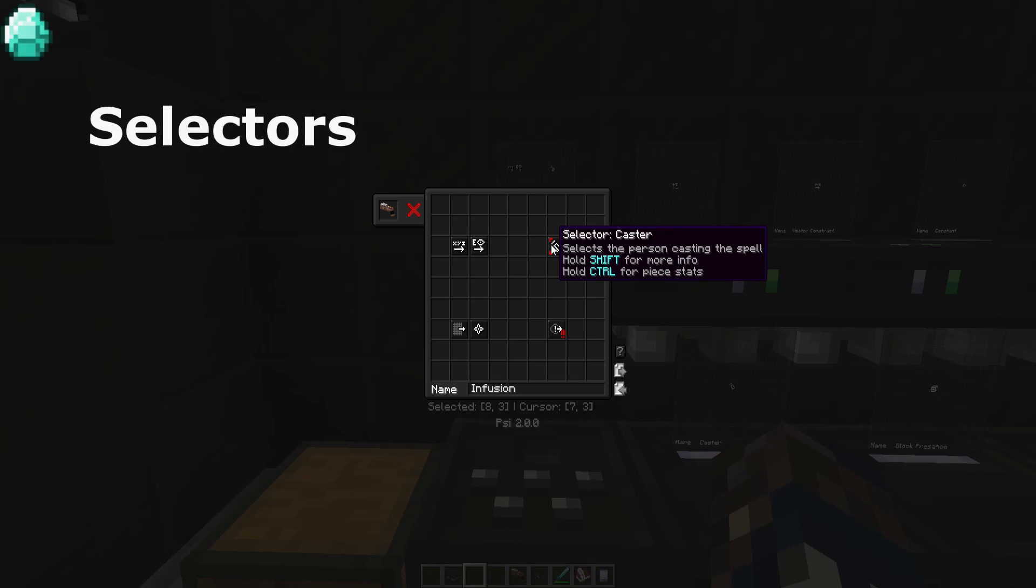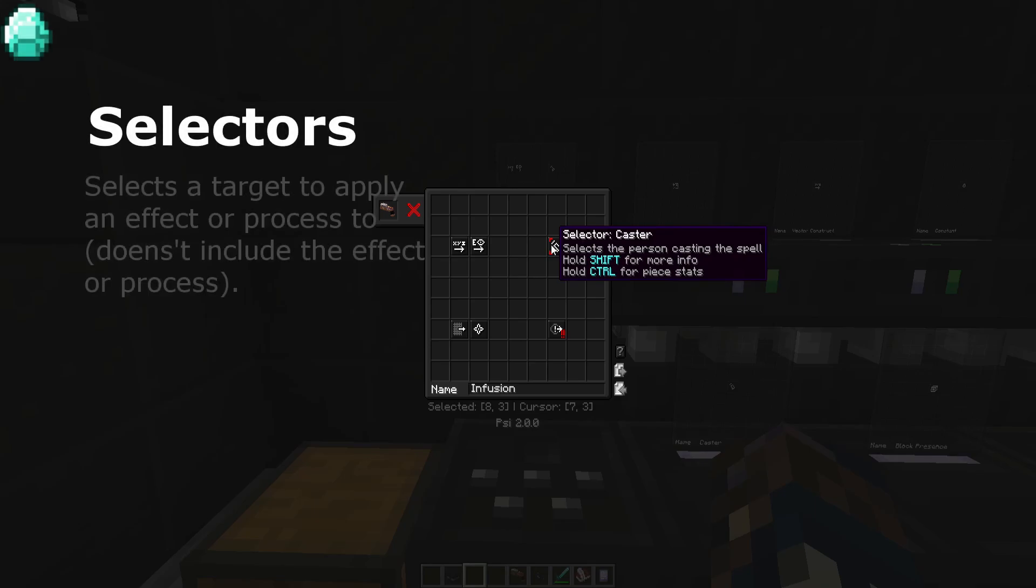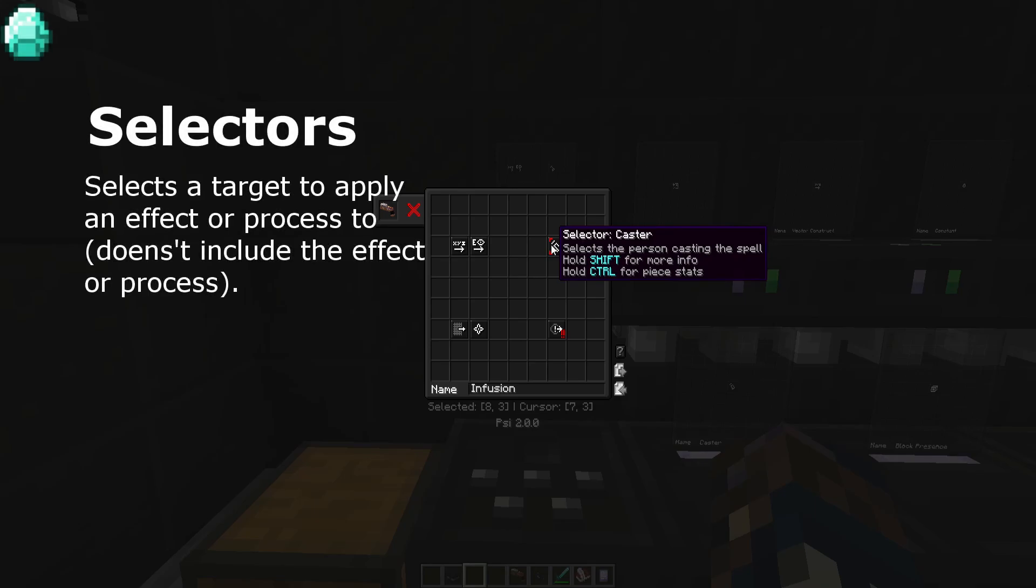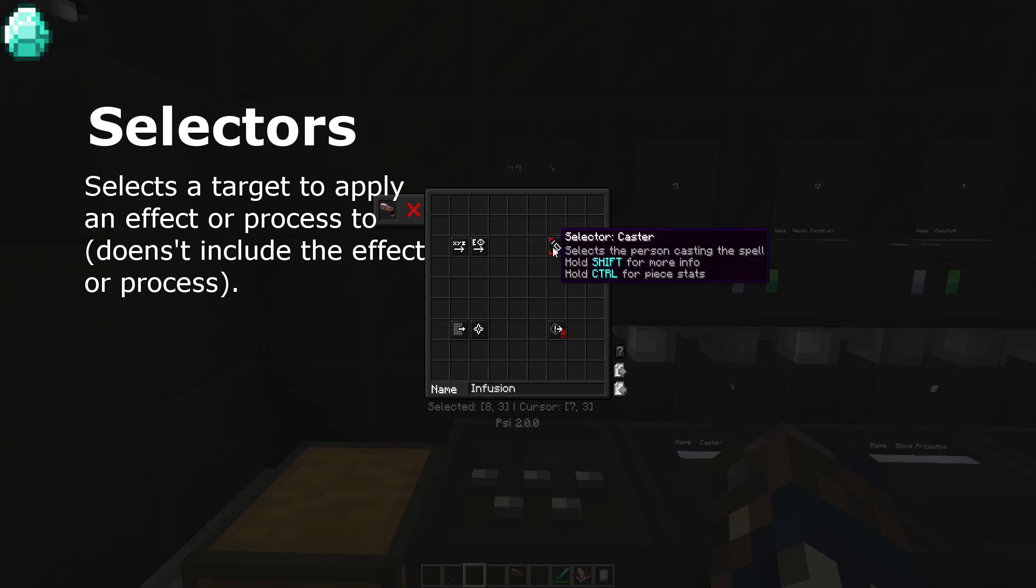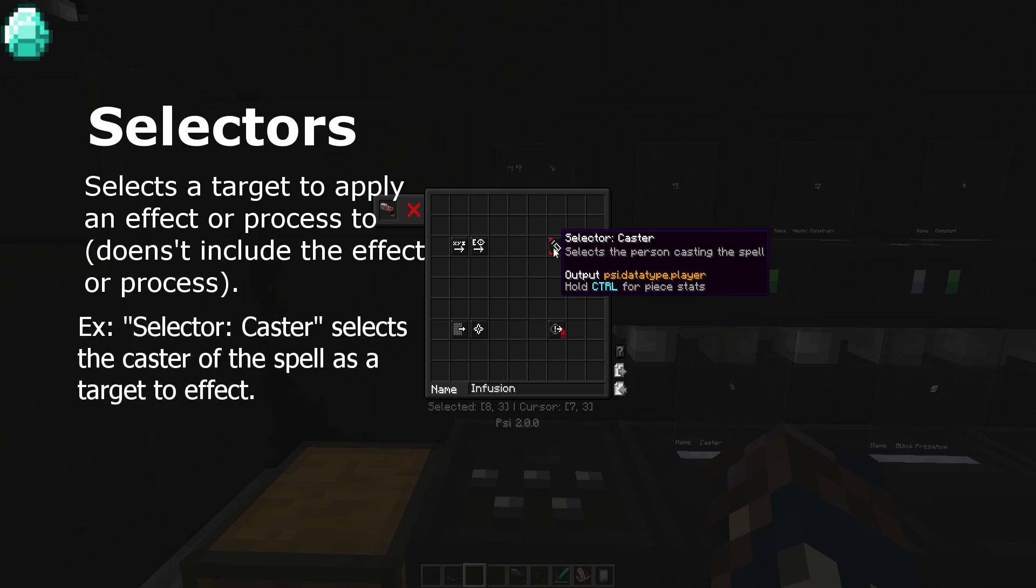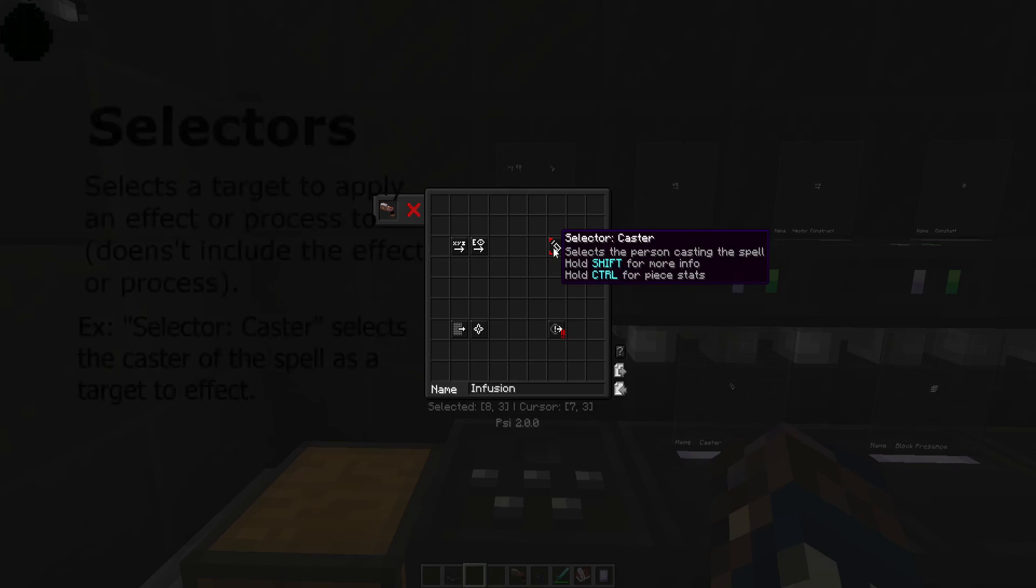The third type of spell component, selectors, do exactly that. They select things. They specifically state targets for a spell to either get data from or to affect. Selector caster is a good example. It selects the caster of the spell as the target of its effects.